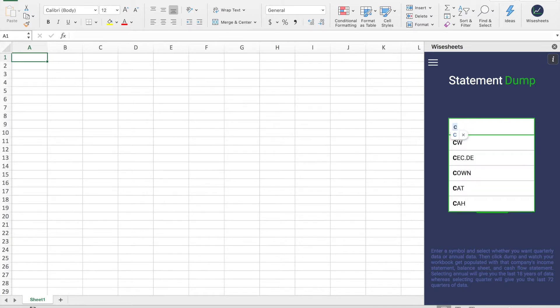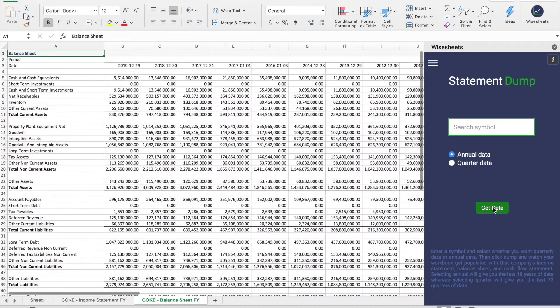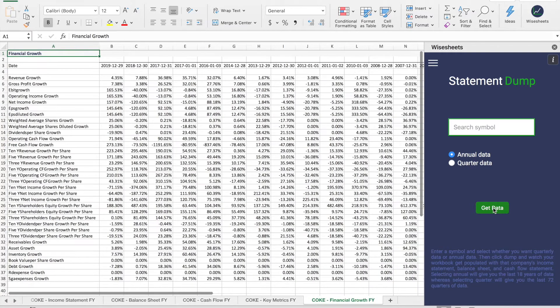So in my case I'm going to enter Coke. And then I have the option to select annual or quarterly data. So in this case I'm going to select annual data and click on Get Data.